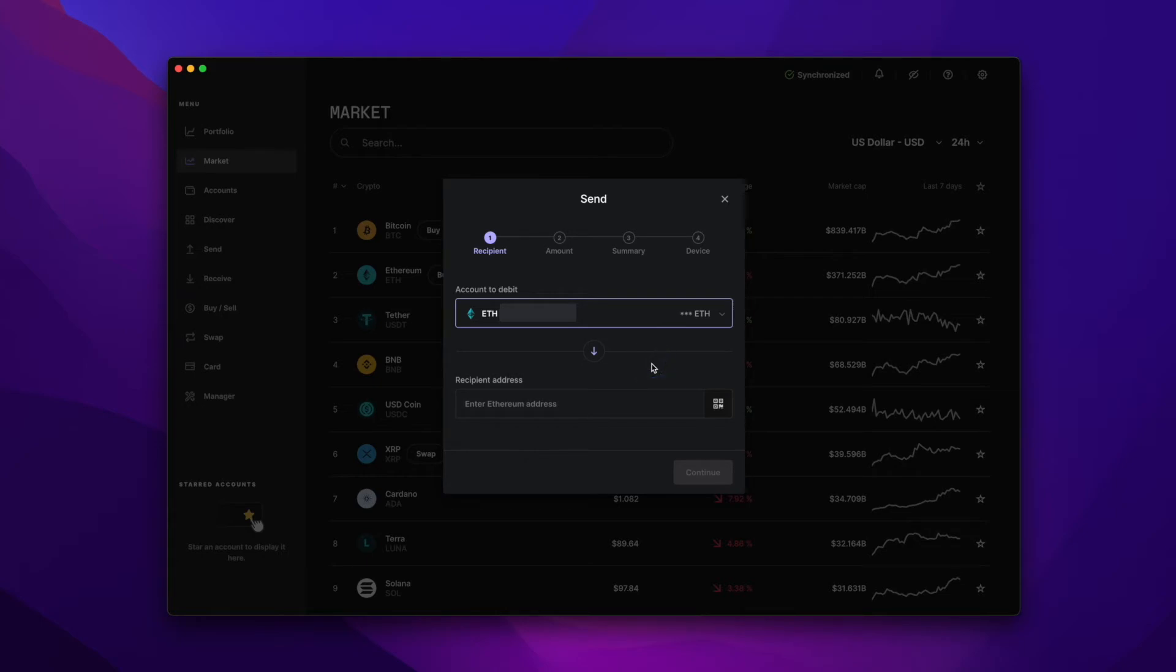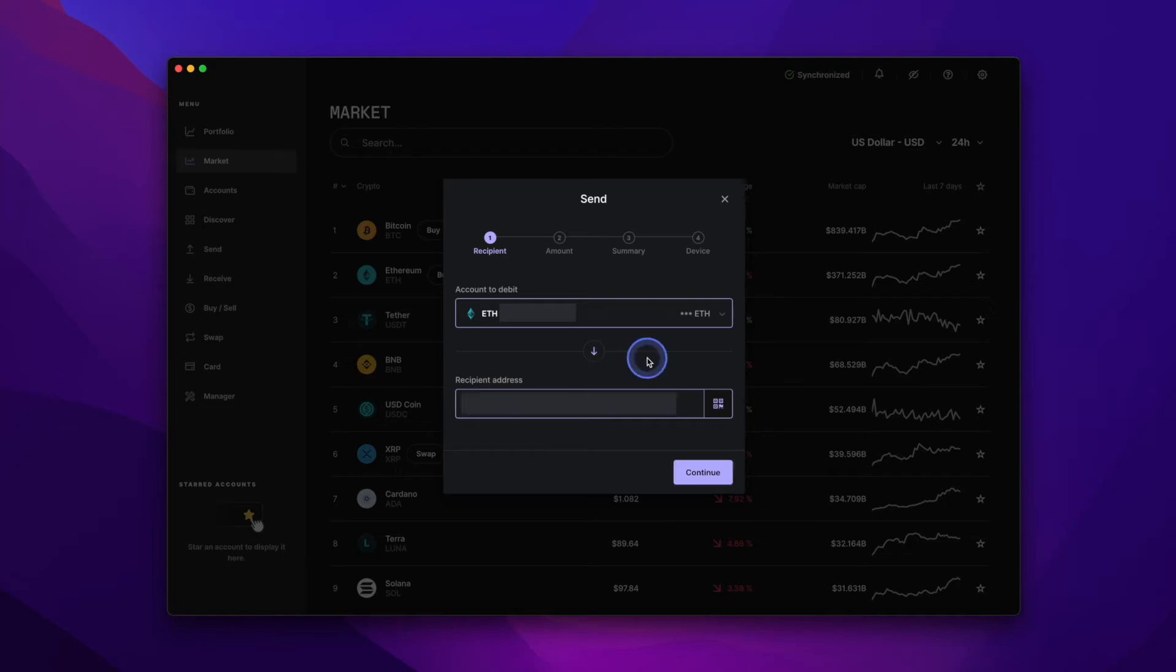Next, I'll enter the wallet address of where I'm sending the Ethereum. And then you can hit the Continue button.